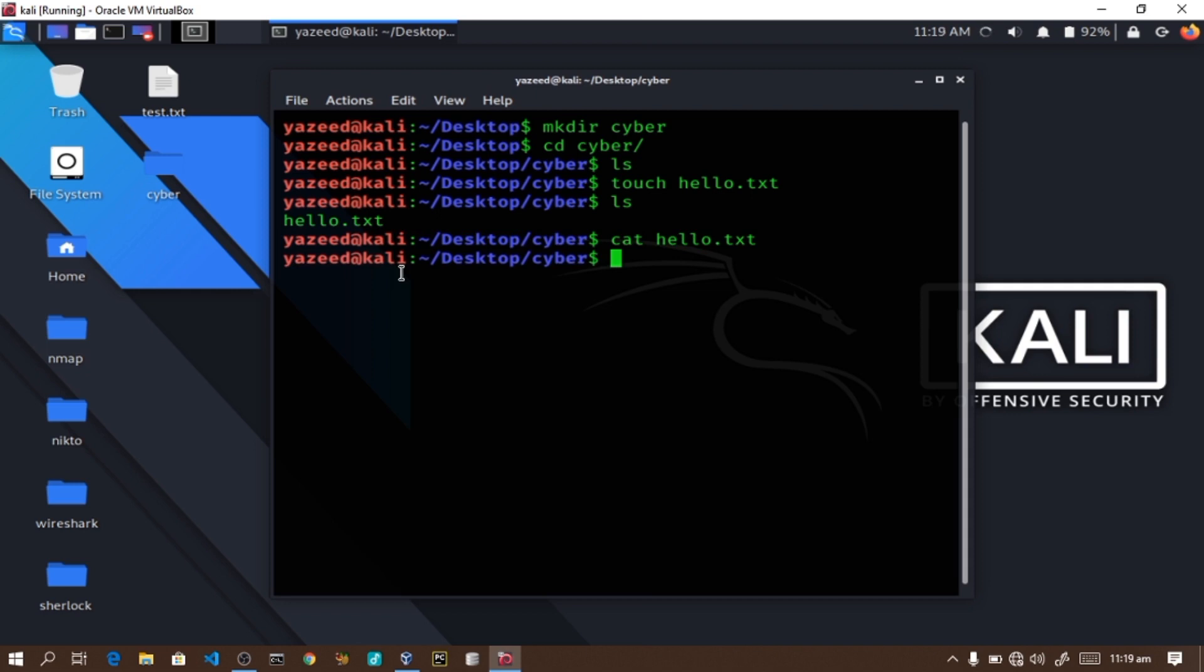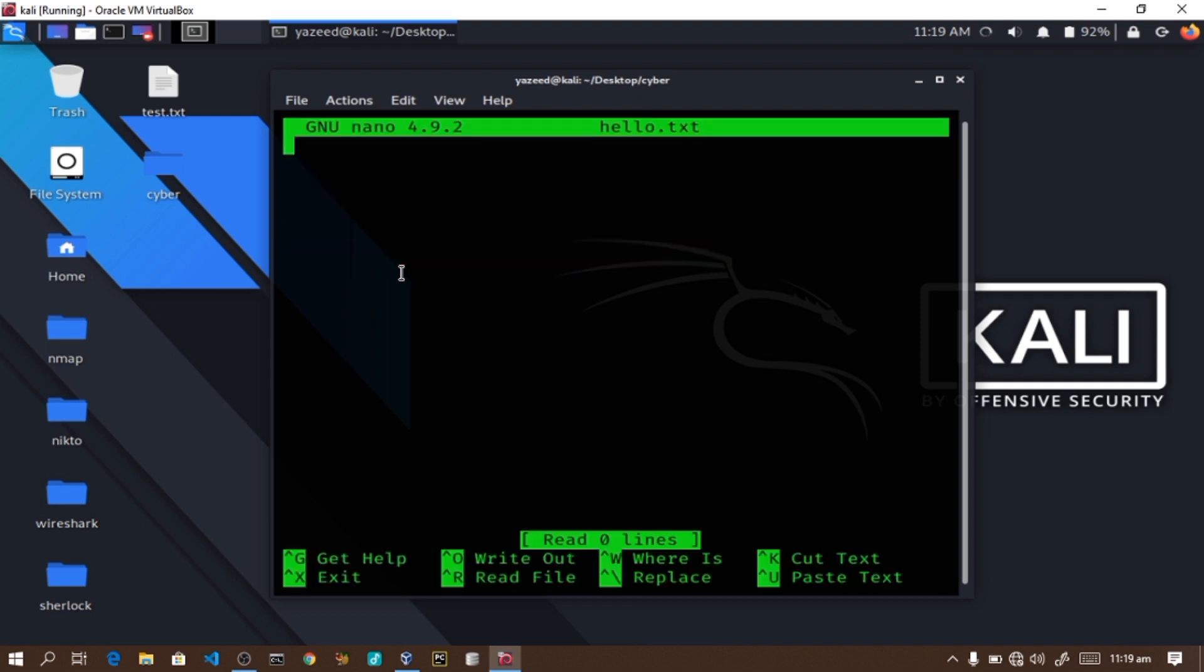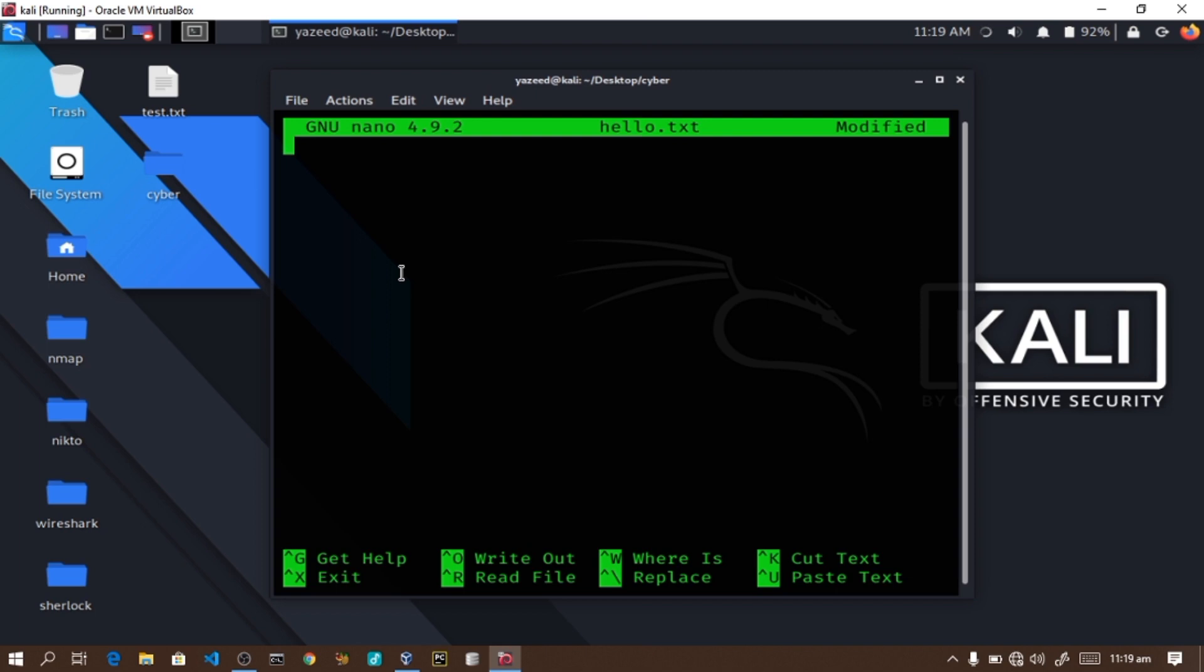To edit the file in the terminal, I can use a text editor called nano. In Termux, you would install it using pkg install nano. In Linux terminal, nano is often installed by default. I'll type nano hello.txt to edit the file. Let me add some content: This is a simple message. This is a simple hello greetings.